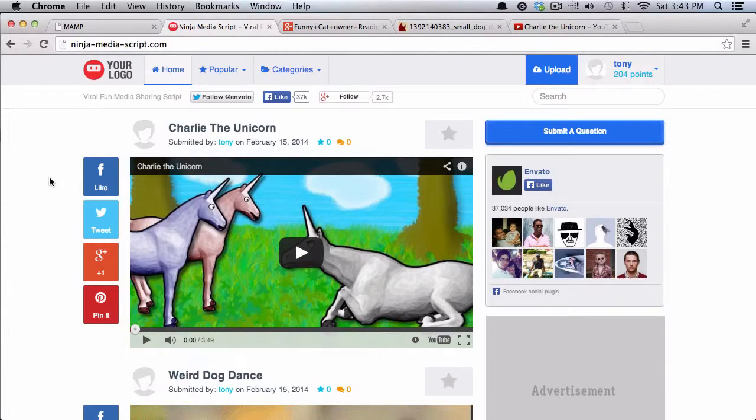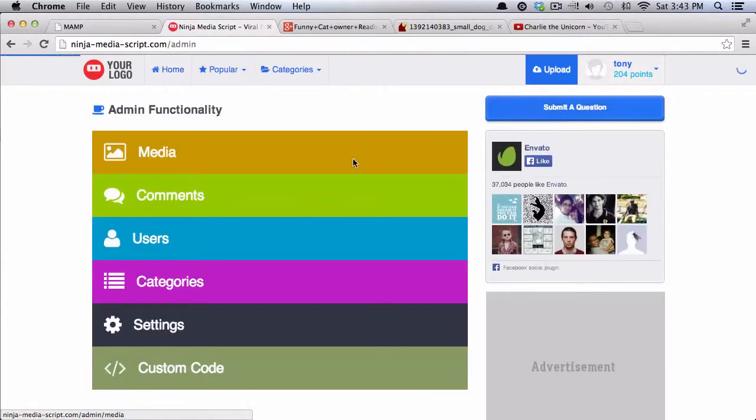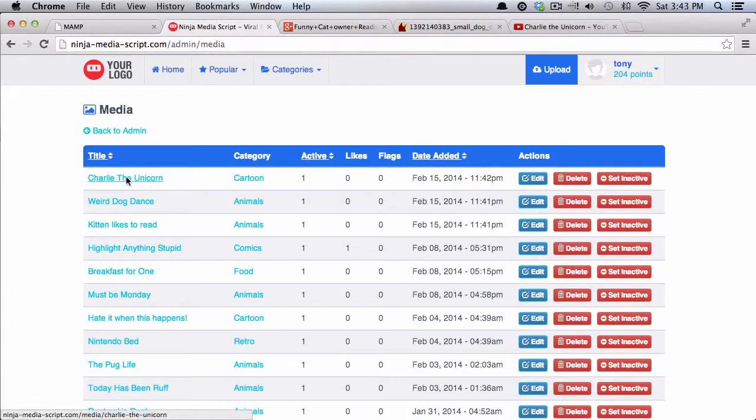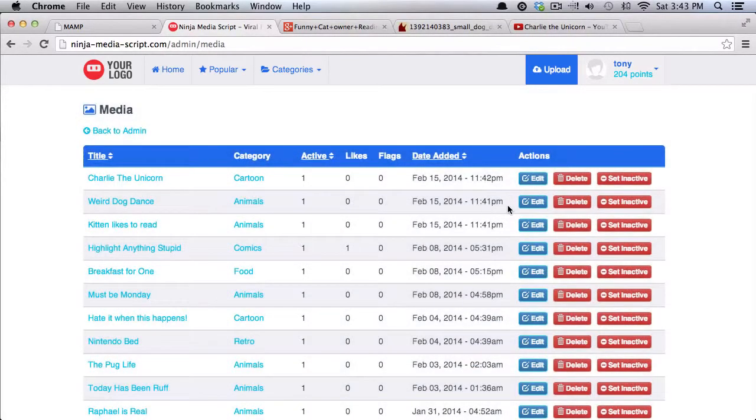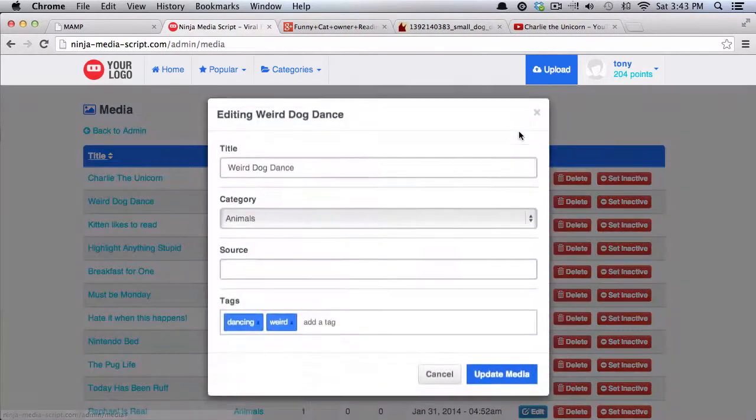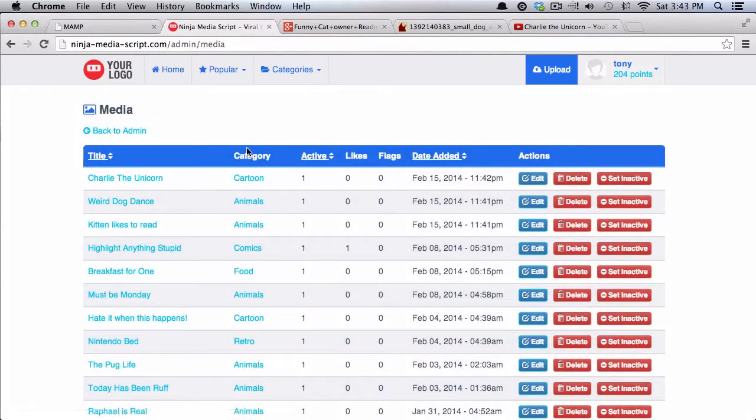So that's the very basics of uploading images. And since you have admin access, you can go into media and choose to edit any of these. You can change the category, the source, the tags.